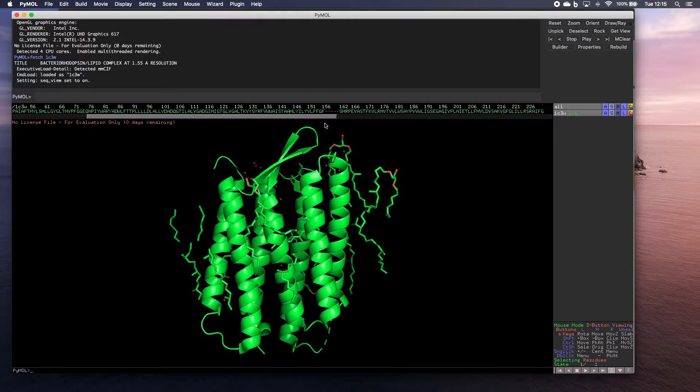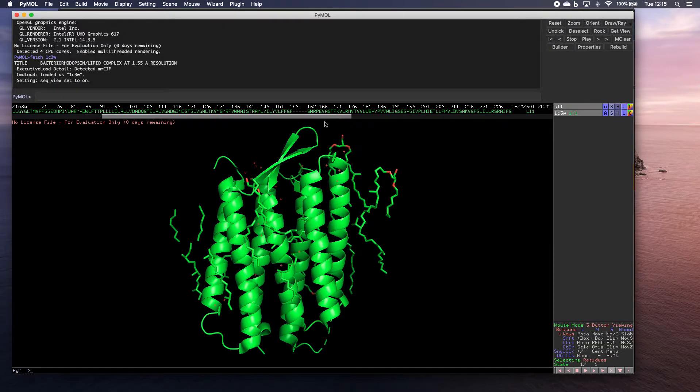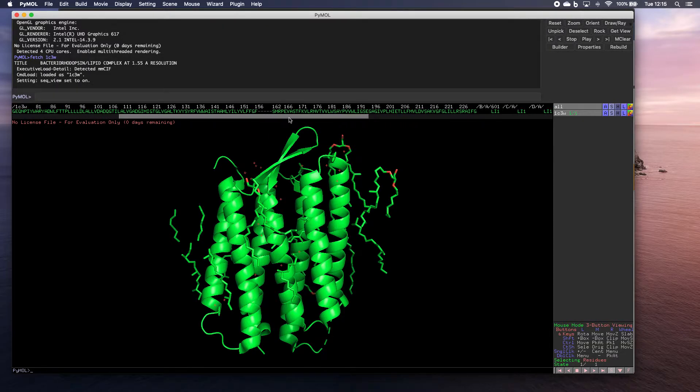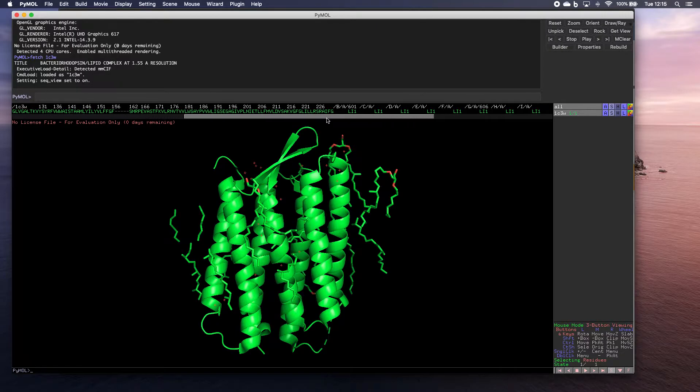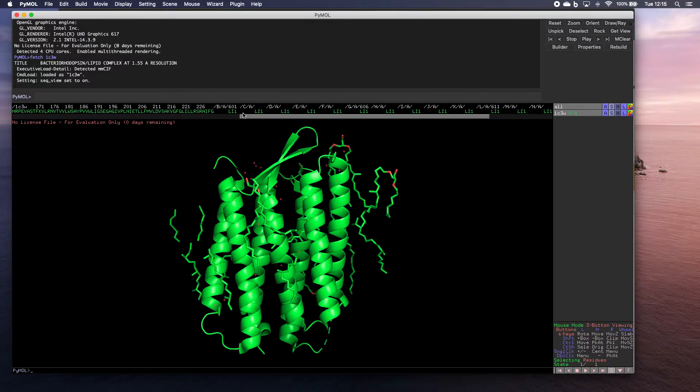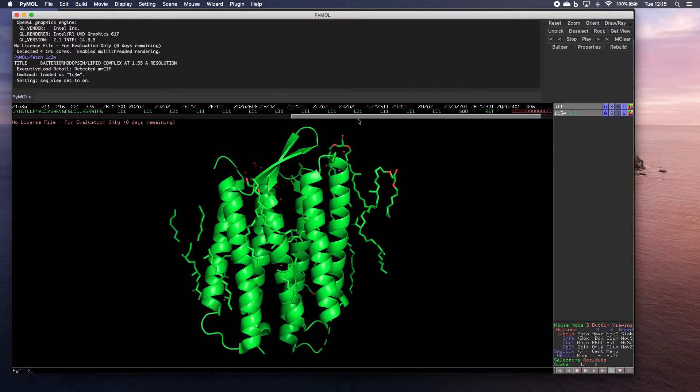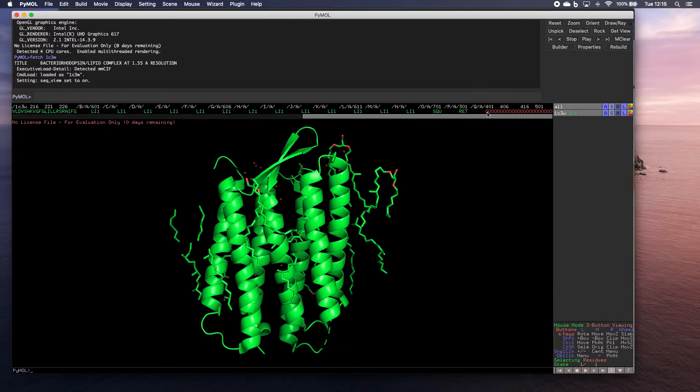And this shows you the amino acid sequence of the protein. So you can scroll through there. And then we've also got all of these, which are the different ligands and the different other molecules associated with them. And then these red ones down here, all the water molecules.